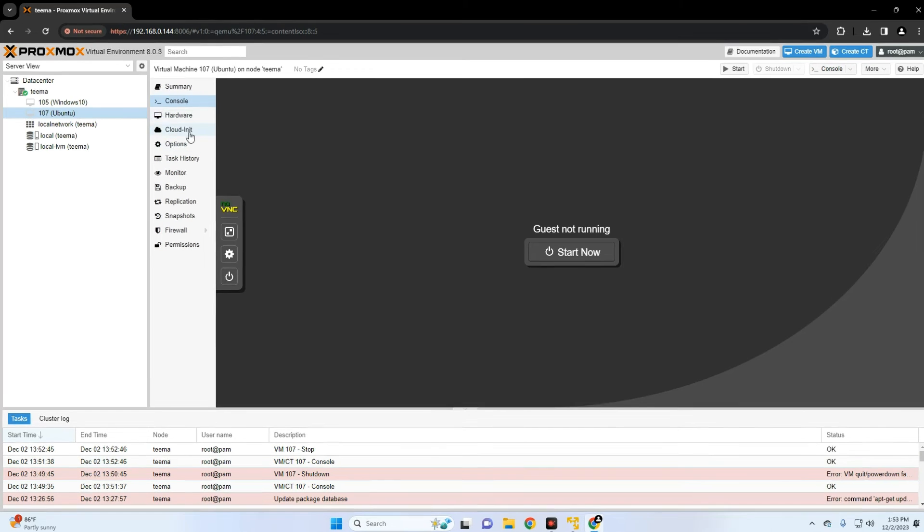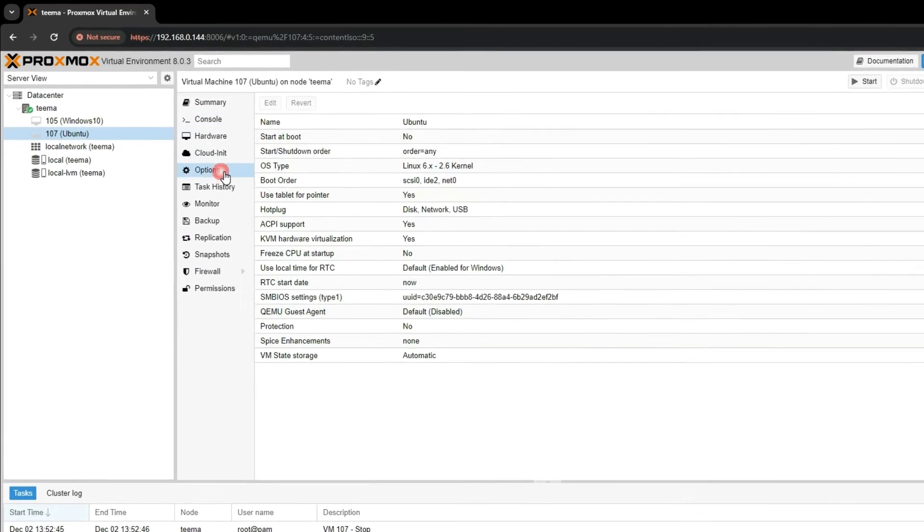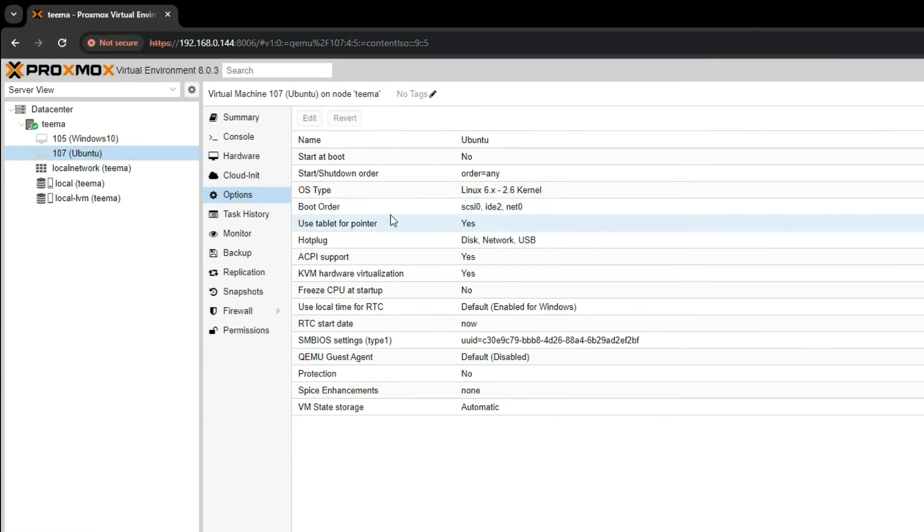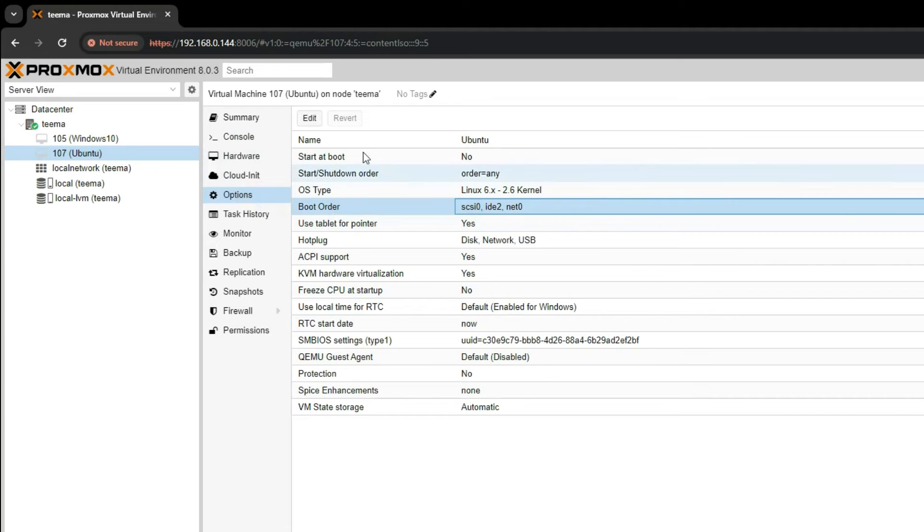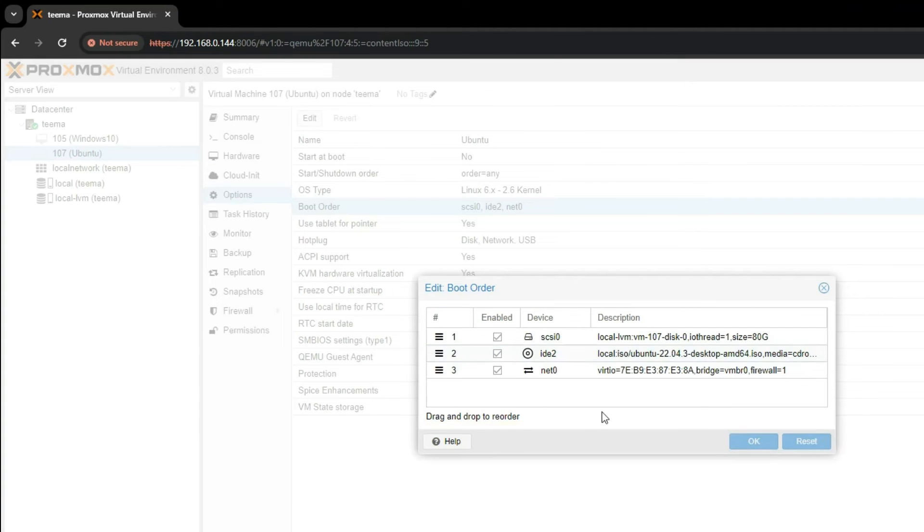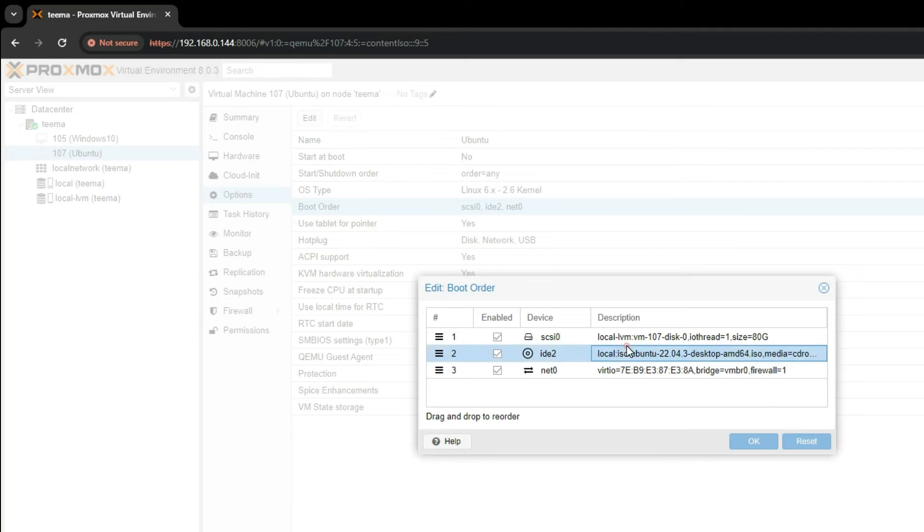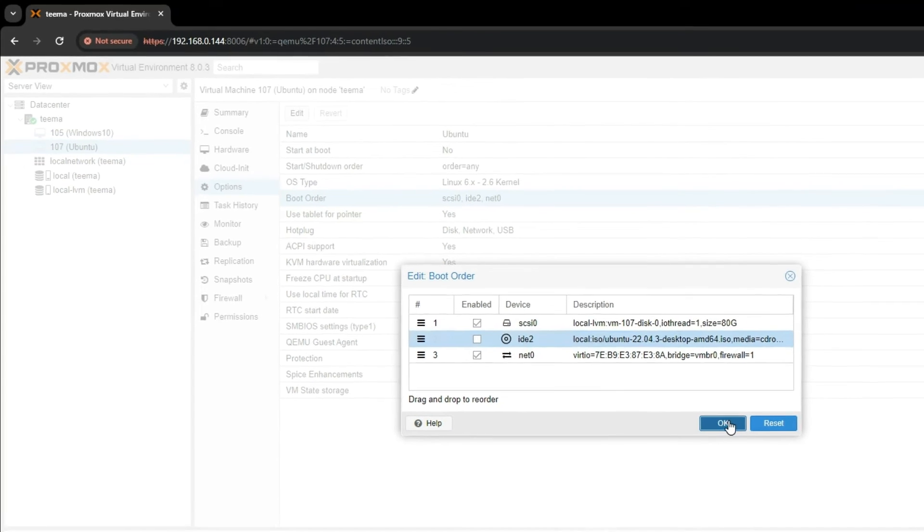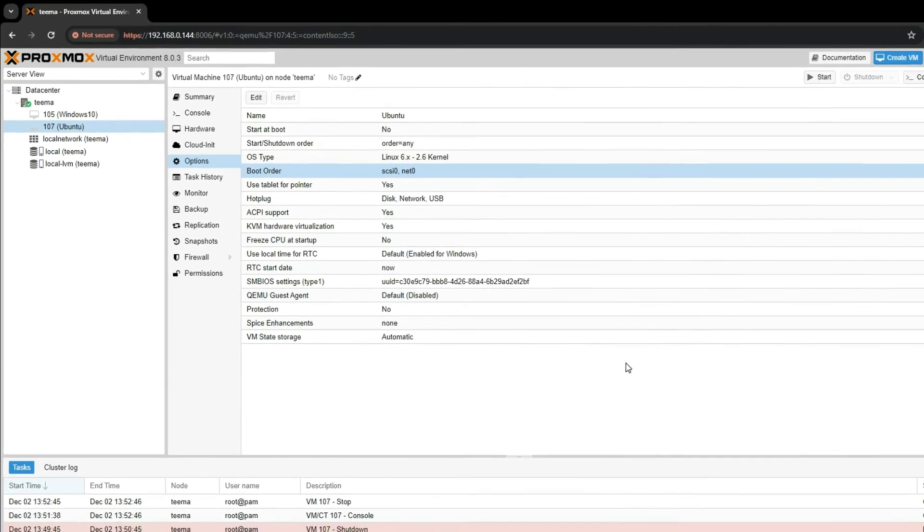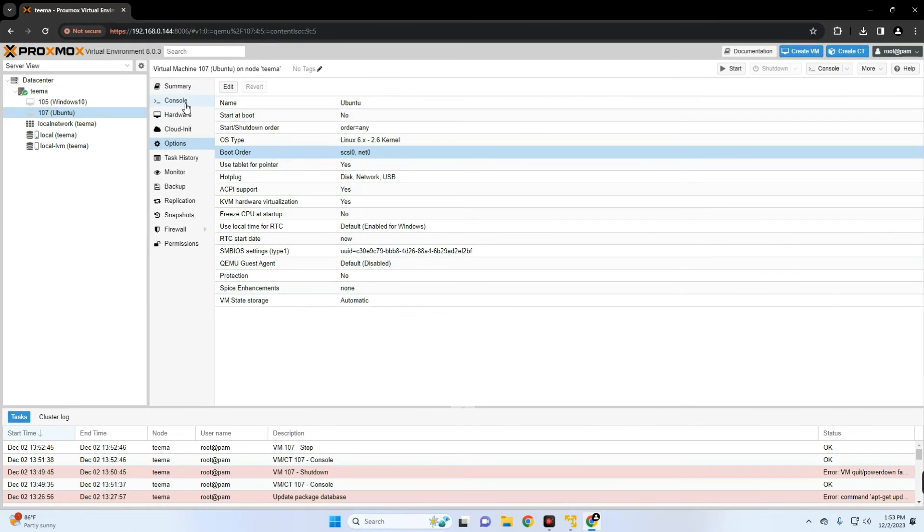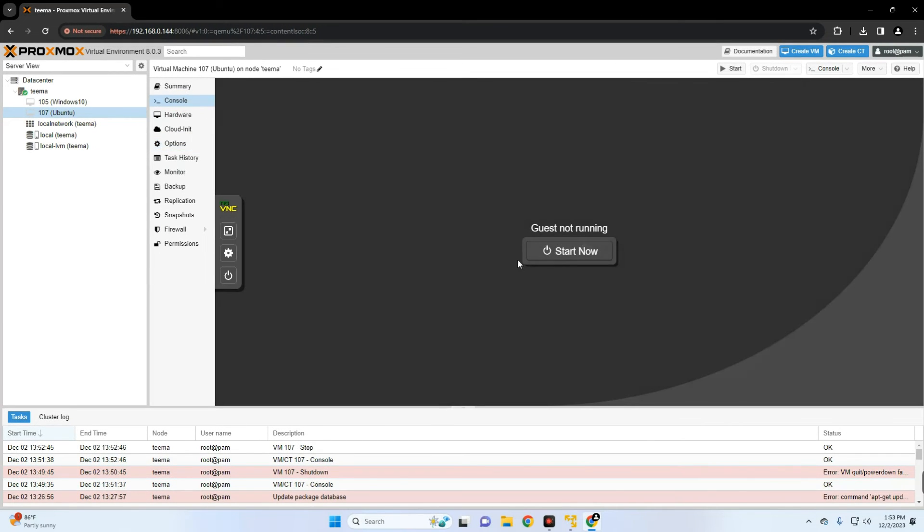Now we have to remove the installation ISO. Click by the side of Shutdown and then Stop, yes. Now go to Options and then you can find Boot Order, edit, and then remove Ubuntu ISO right here. So you can see, let's just untick it so it's disabled, okay. And then head back to Console and then Start Now.